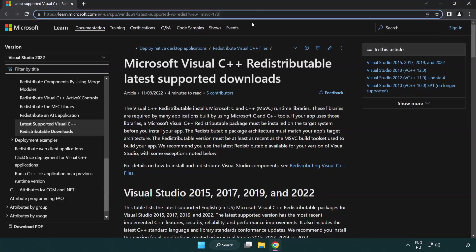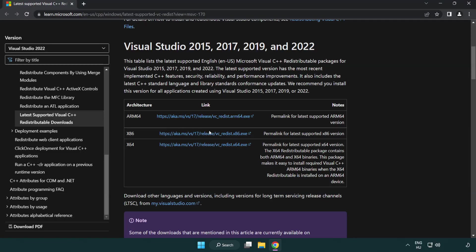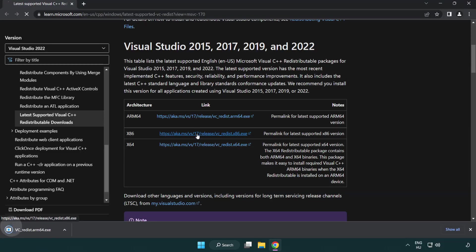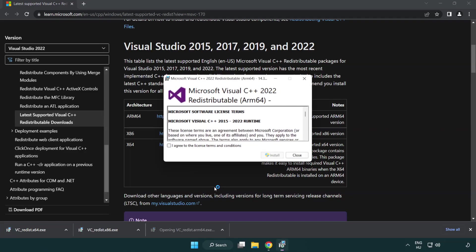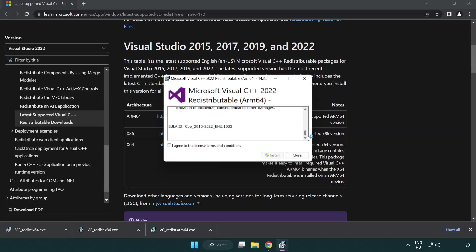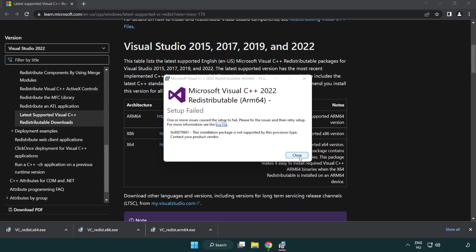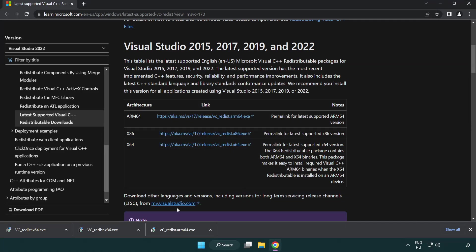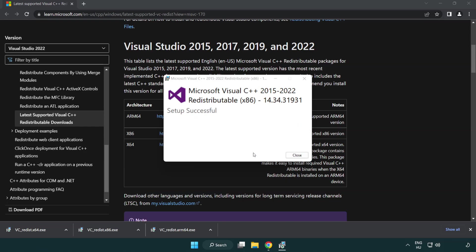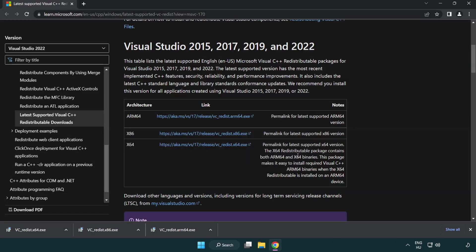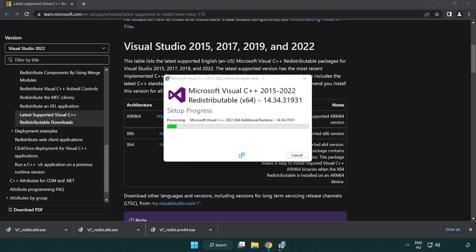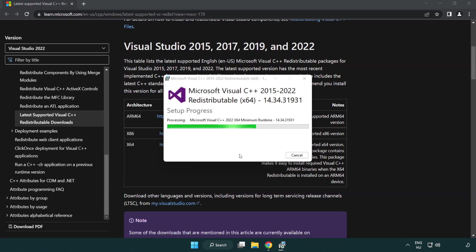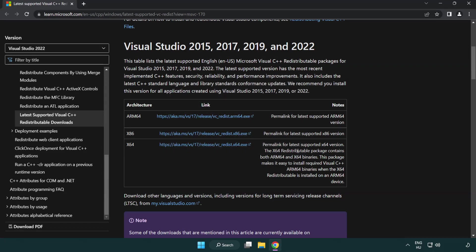Go to the website, link in the description. Download three files. Install downloaded files. Click I agree to the license terms and conditions and click install. Install downloaded file. Click close. Repeat for the other. Close internet browser.